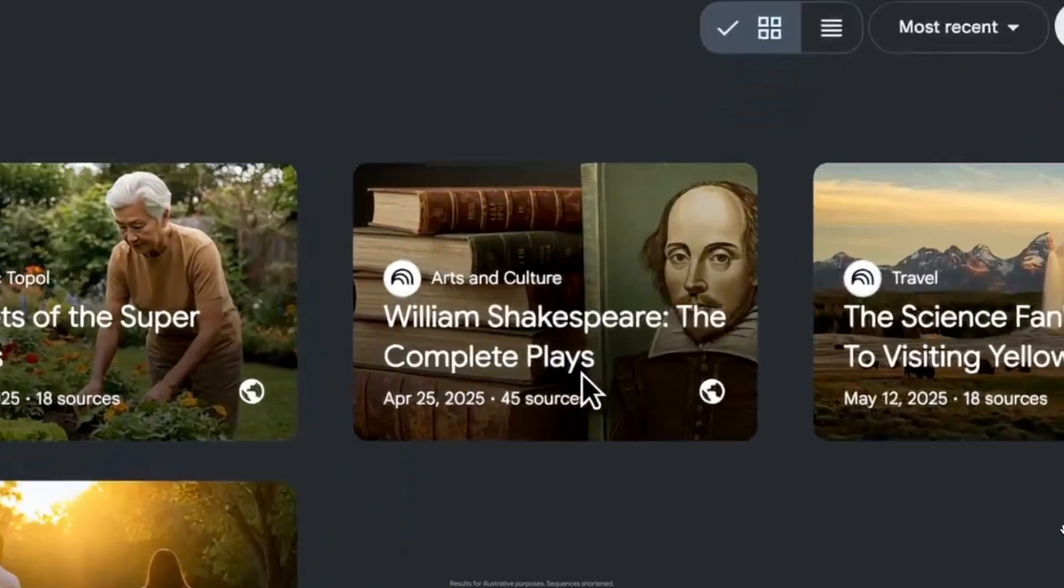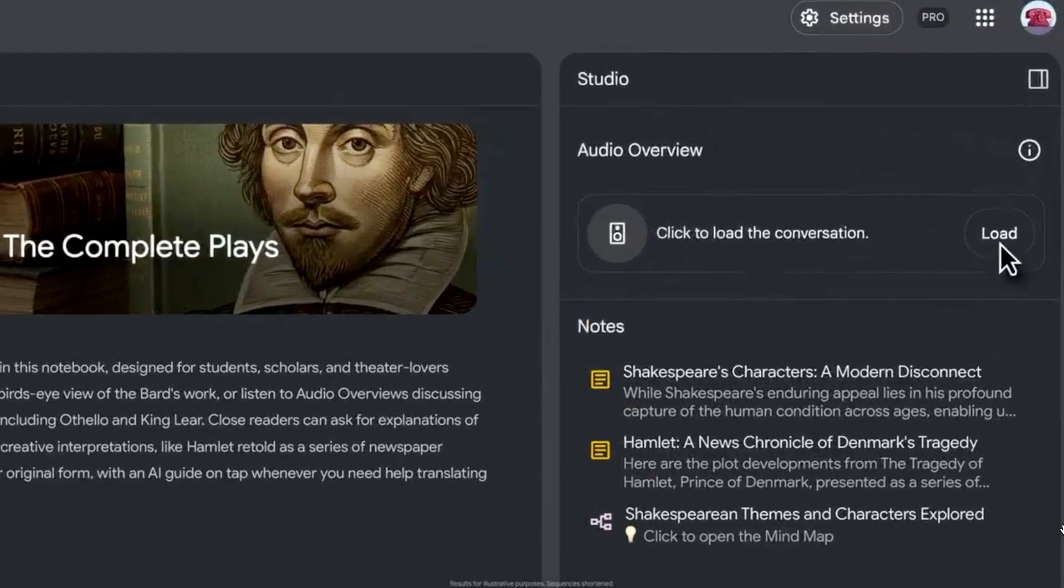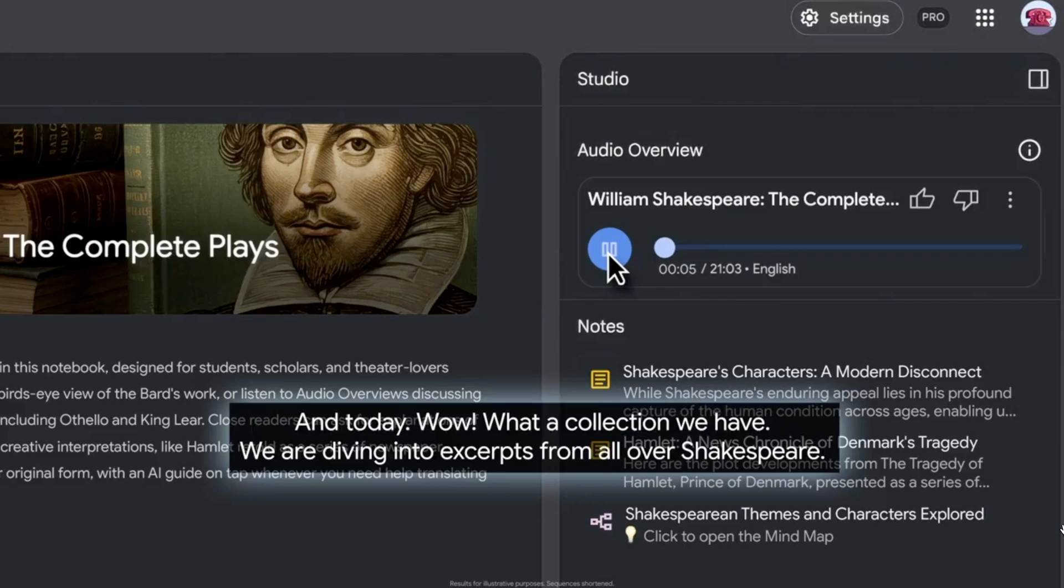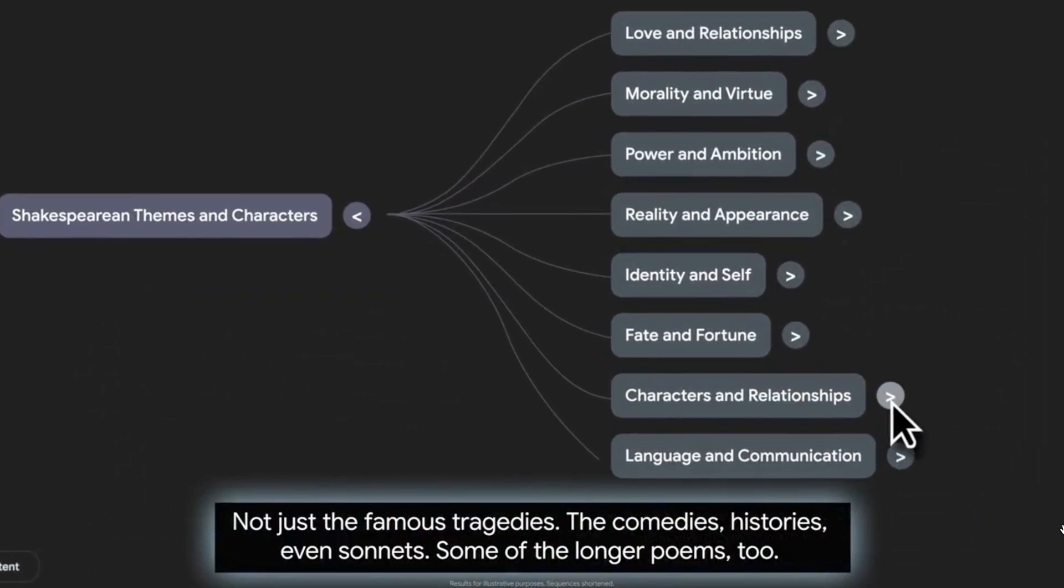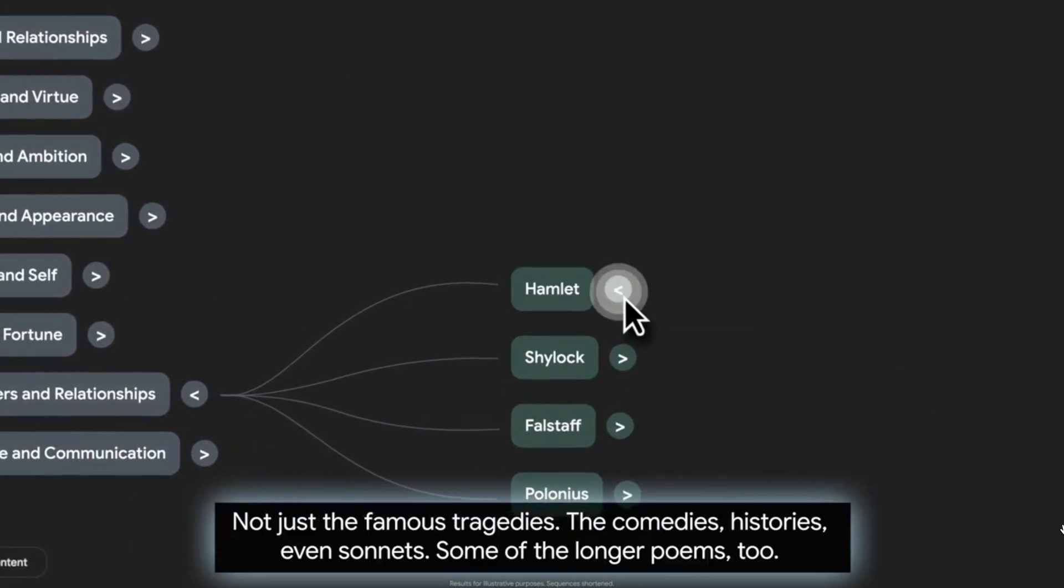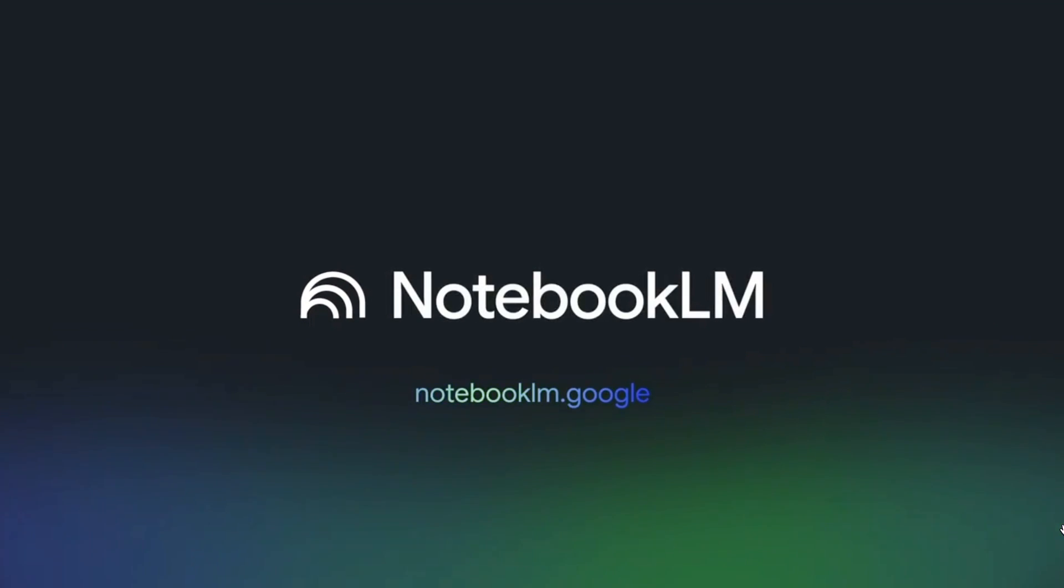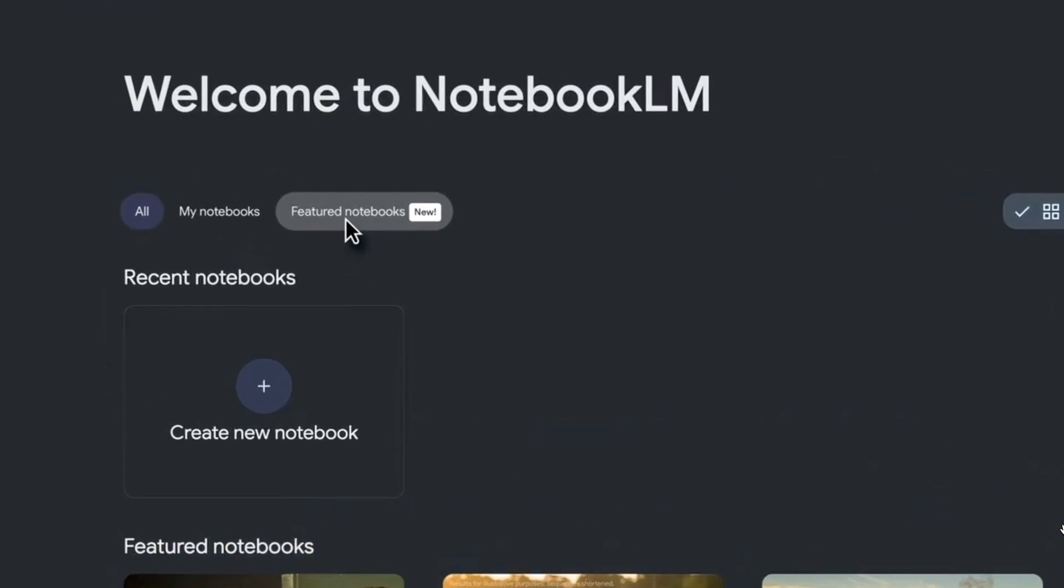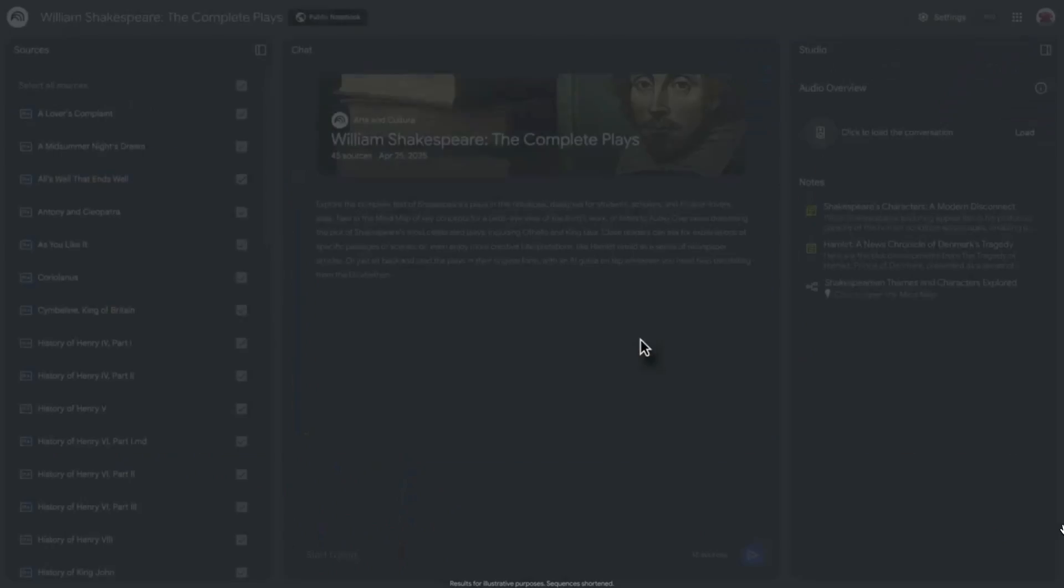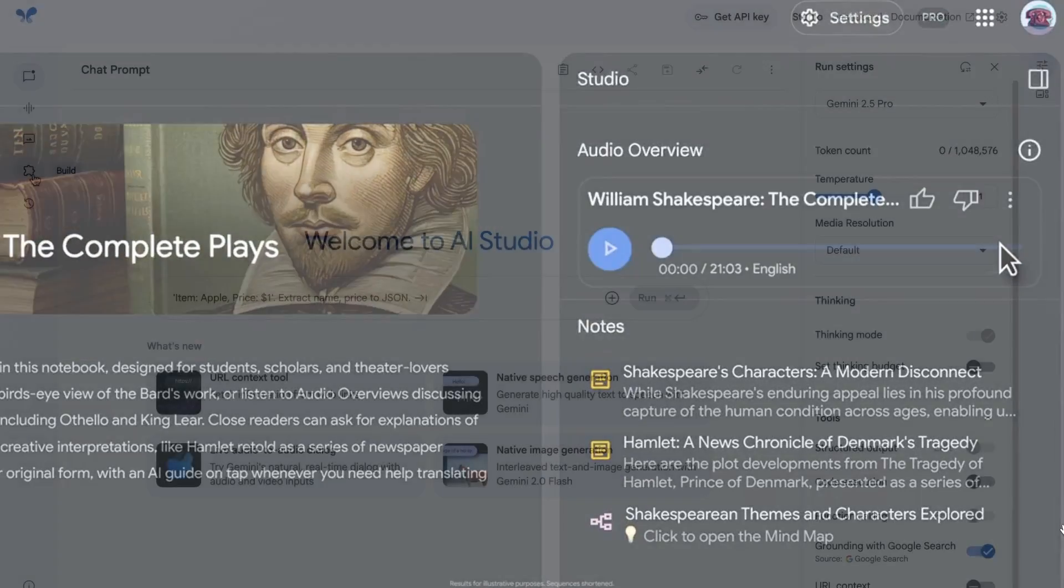Notebook LM has also rolled out a significant update: Featured Notebooks. This new homepage section provides curated notebooks on topics like corporate earning reports, science-based summaries, or even expert-level topics. You can open each notebook and instantly access audio summaries, mind maps, and an AI Q&A chatbot. The interactive format makes learning fast and intuitive. Currently, it's only available in the US, but using a VPN works. This tool has the potential to replace Wikipedia as a go-to learning platform with smarter, more personalized content.